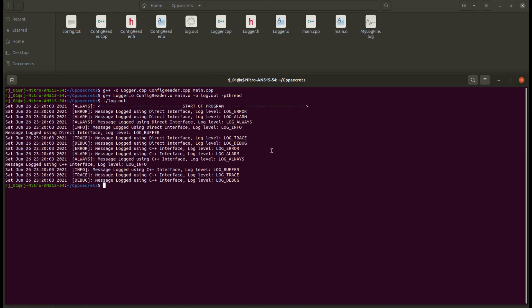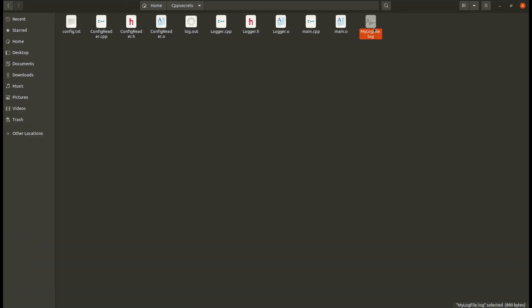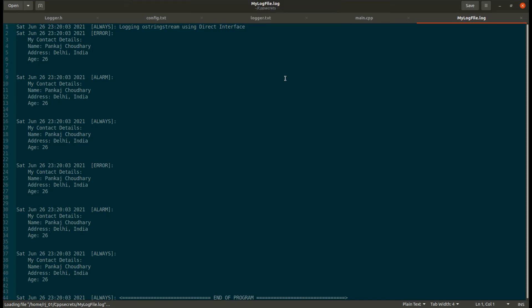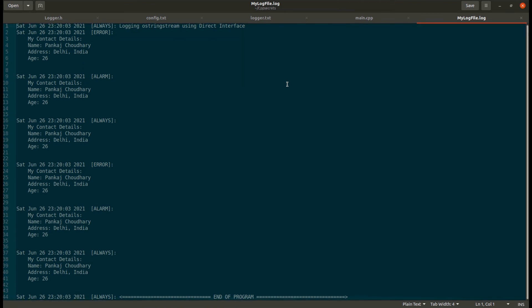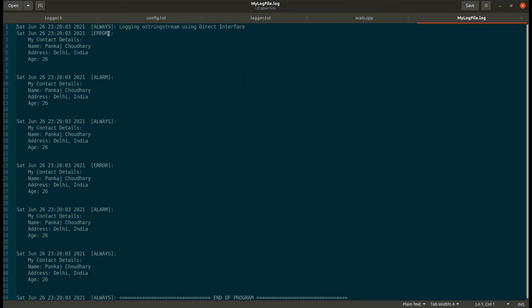As we can see, half of the log messages have been printed to the console with all types of log messages printed. In the log file, only log messages from error, always, and alarm have been printed, since the log level was set to disable log.